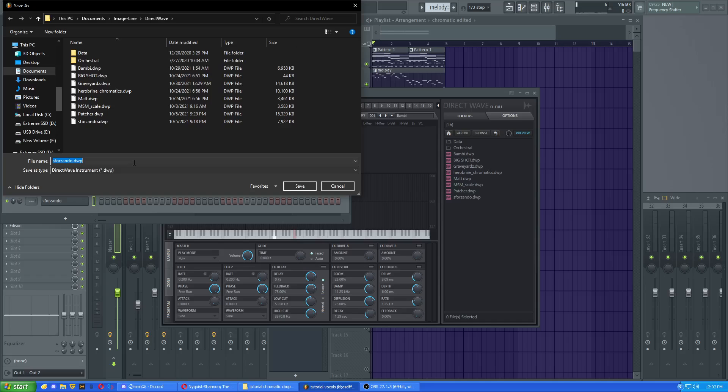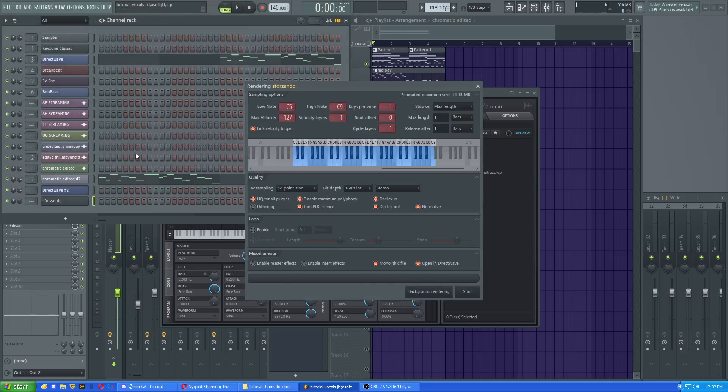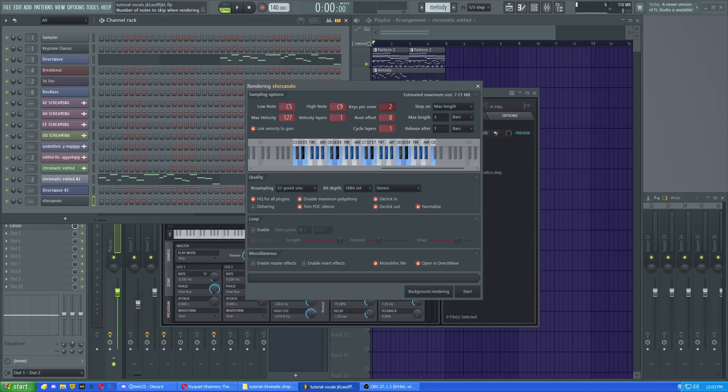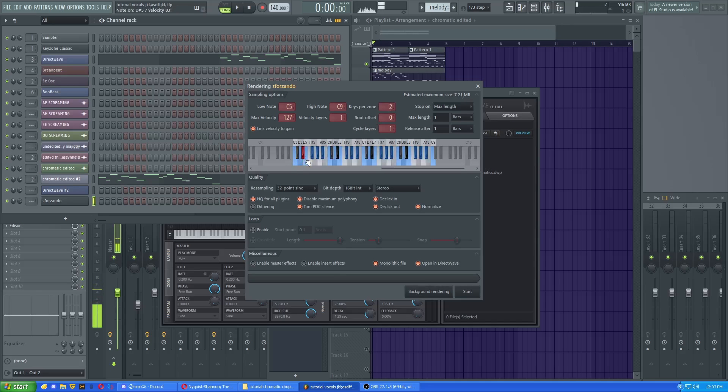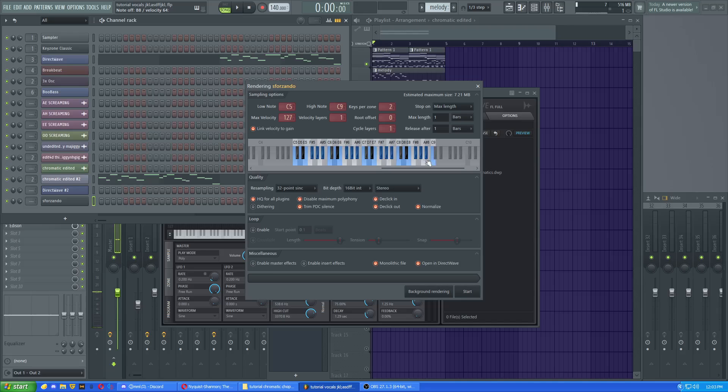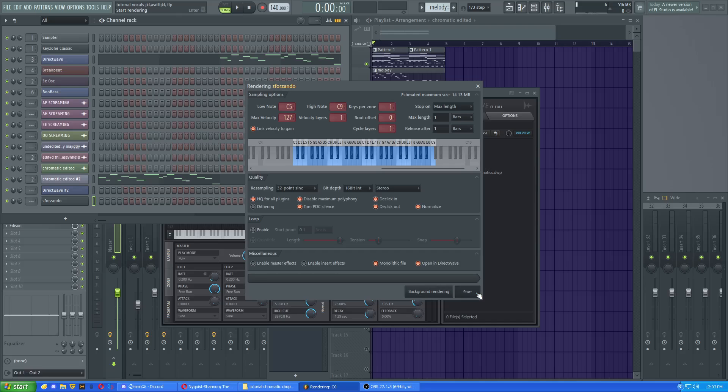It'll save it as a thing. I'm just gonna name this BF Test. Now you're gonna have the keys per zone. I set it to 1 so that every note is distinct. If you want a little bit less system memory you can do this.